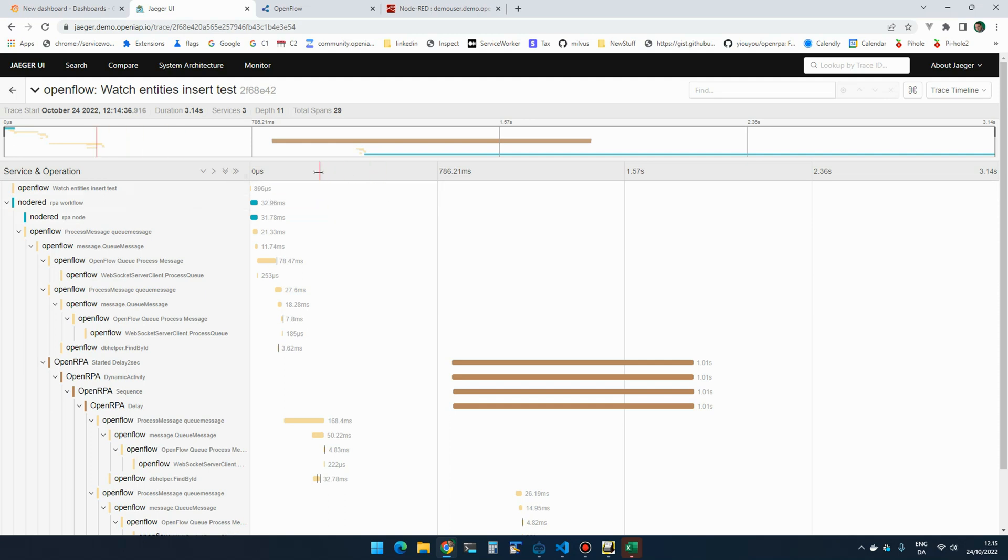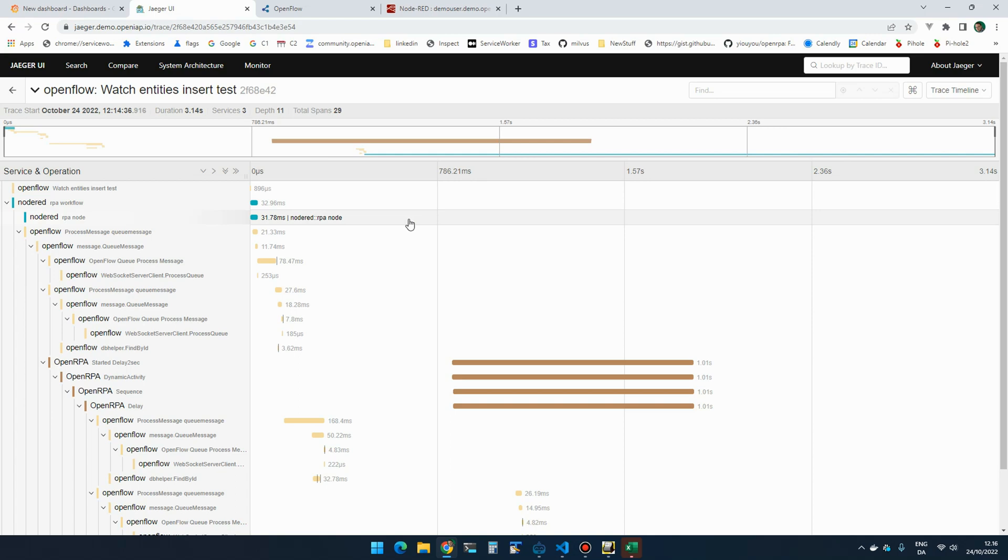So the way this works is that all components are sending data to OpenTelemetry, and OpenTelemetry is then forwarding, in this case, spans to Jaeger.